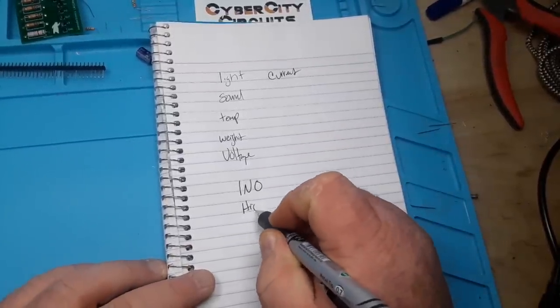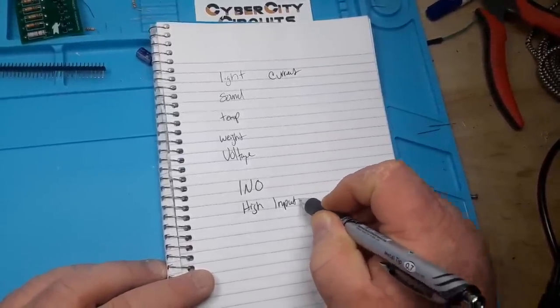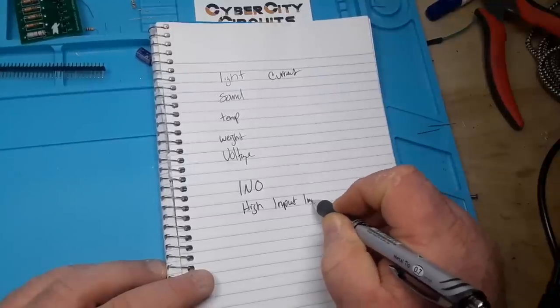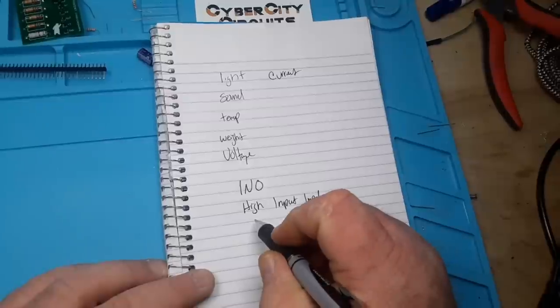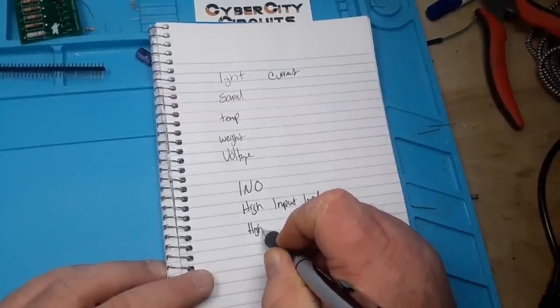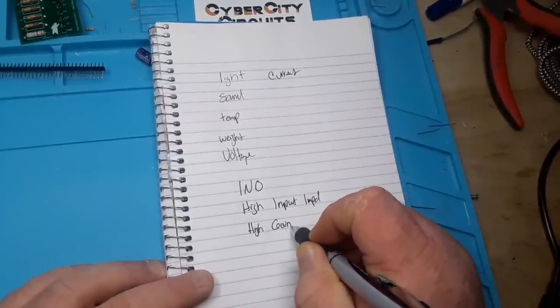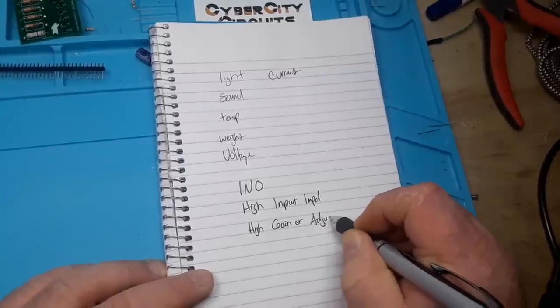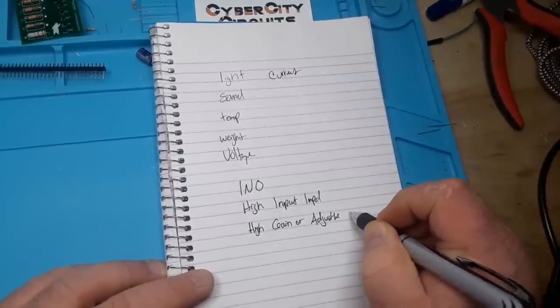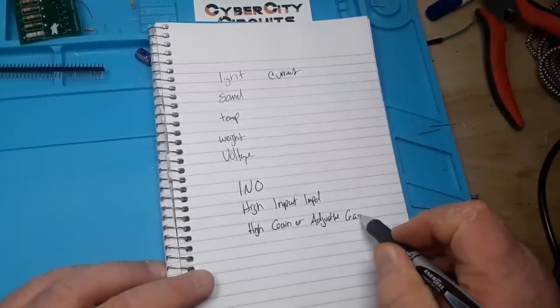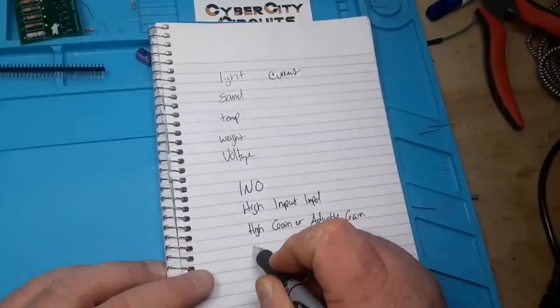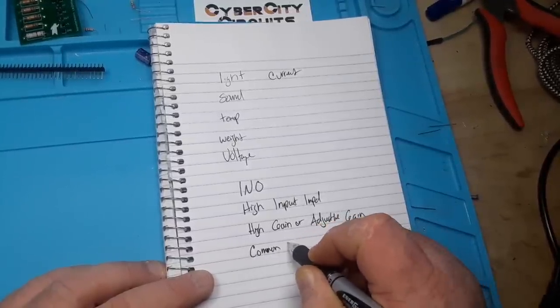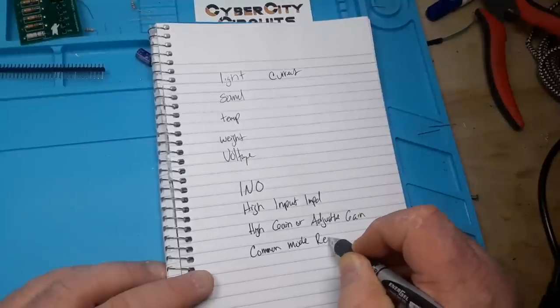let's write these things down. An instrumentation amplifier, also known as an INAMP, has high input impedance. It also has either high gain or adjustable gain. Remember, if you can't make it precise, make it adjustable. And it has good common mode rejection.